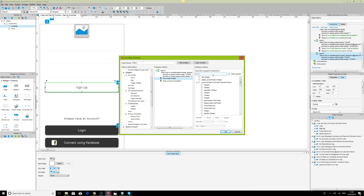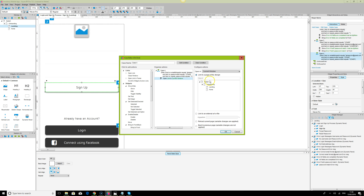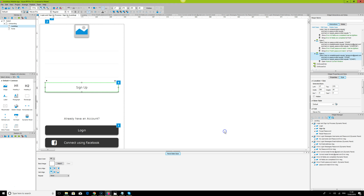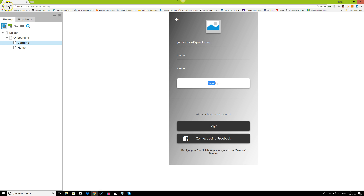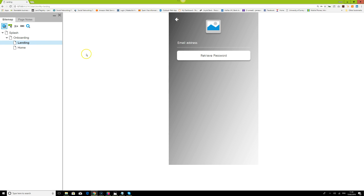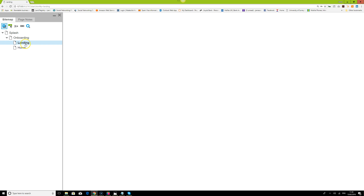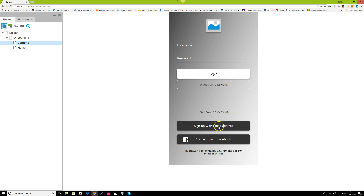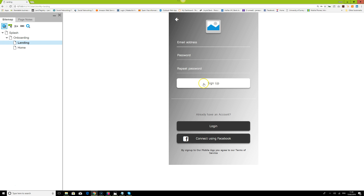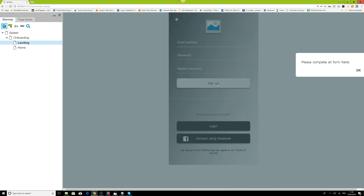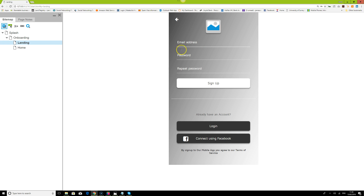Once sign-up is successful, we direct the page to the home screen — not showing any error, just opening a link to home. Now let's check all our conditions together: on the onboarding screen, 'Don't have an account,' then 'Sign up with email.' If no fields are filled, we get 'All fields need to be completed.'